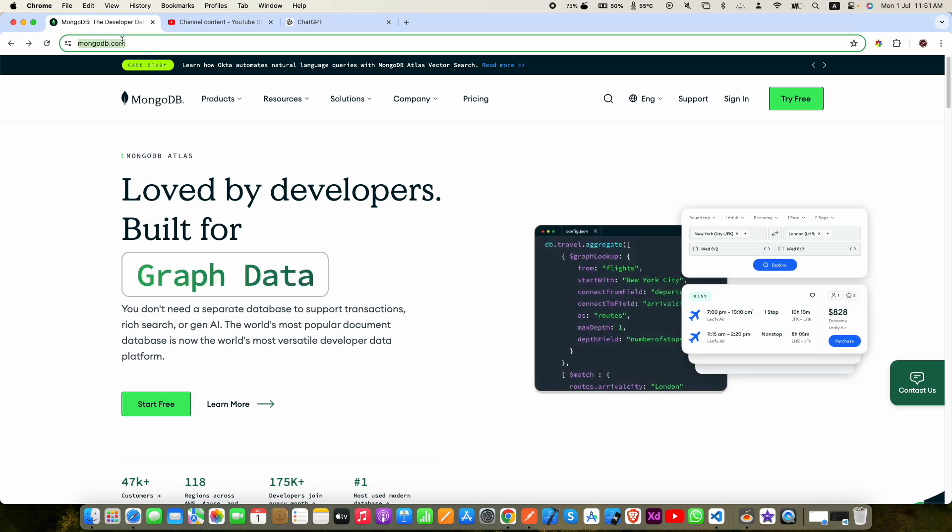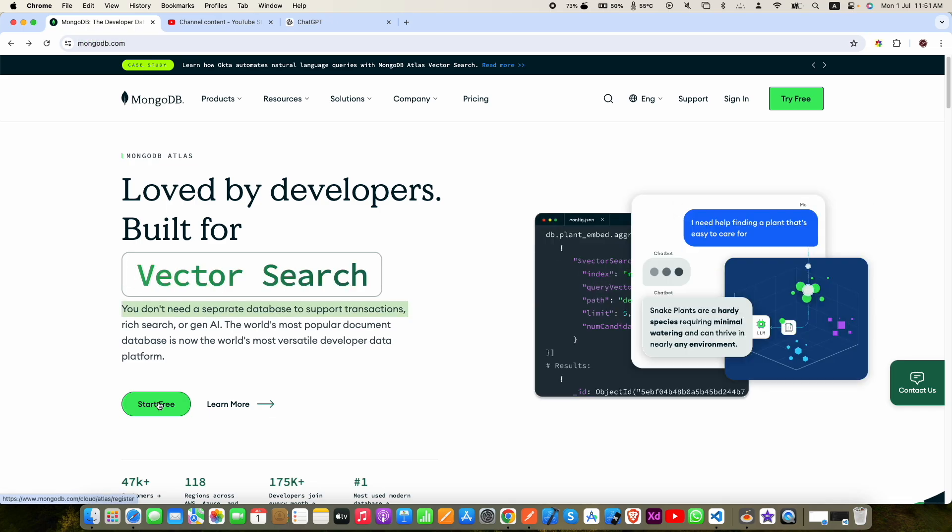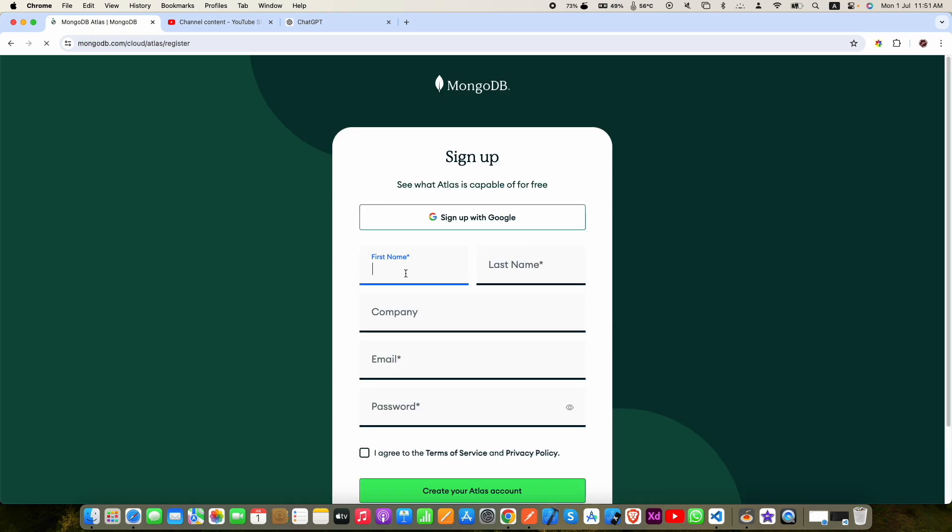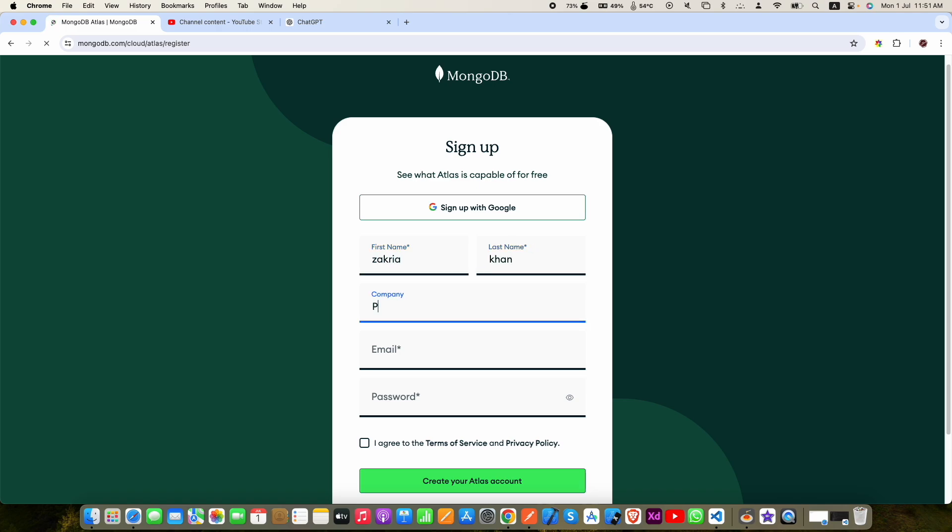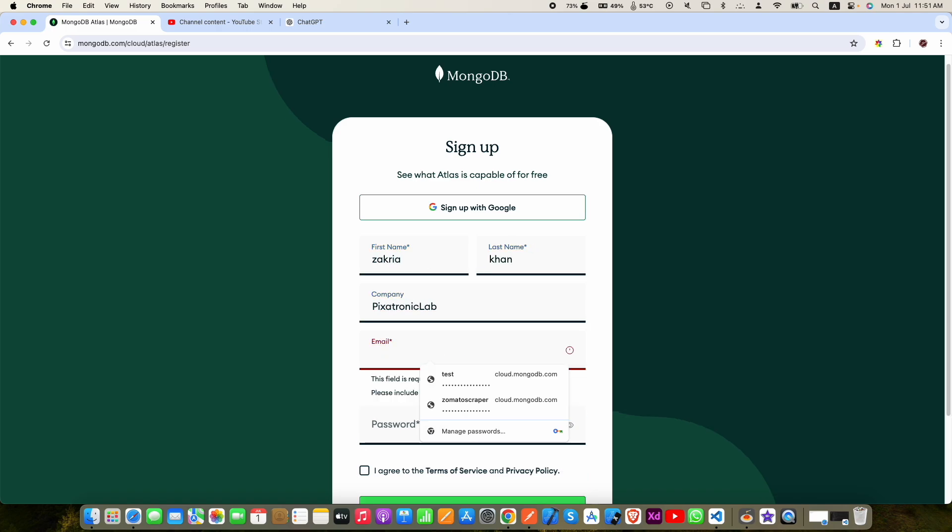Now enter your first name, last name, company, email address, and password, and then check the box next to I agree to terms and conditions and then create your Atlas account.